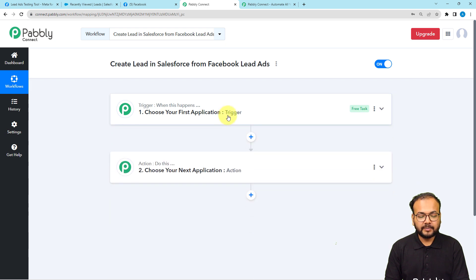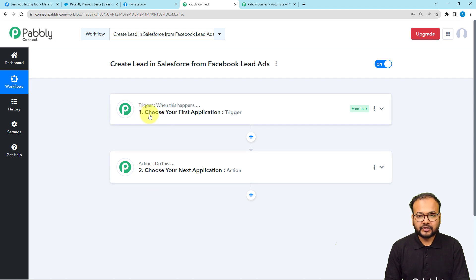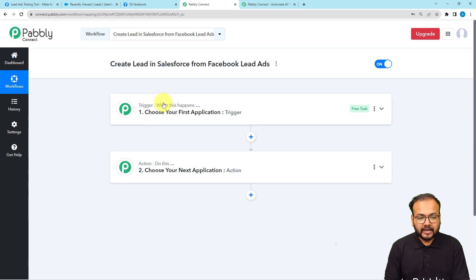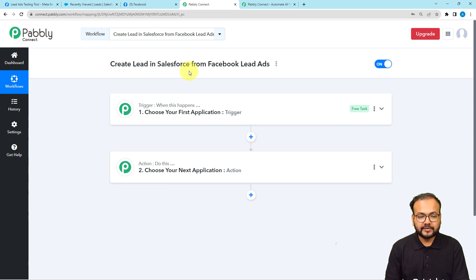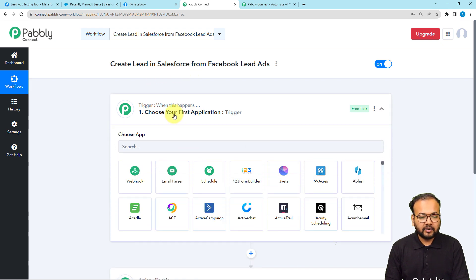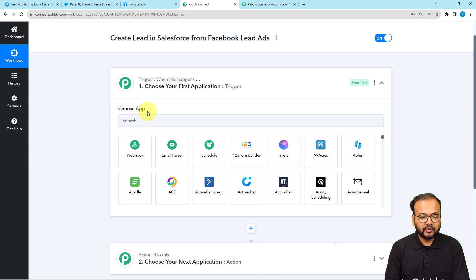On this page you will find the basic building blocks of our automation: the trigger and the actions. The trigger is the event which starts the workflow, and the actions are the automated responses to the trigger. In our use case, getting a new lead via Facebook Lead Ads is going to trigger this workflow, and the action would be to add that lead in Salesforce.